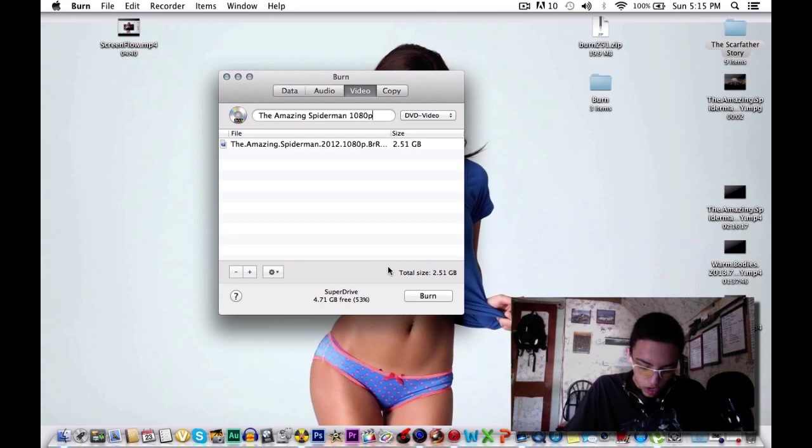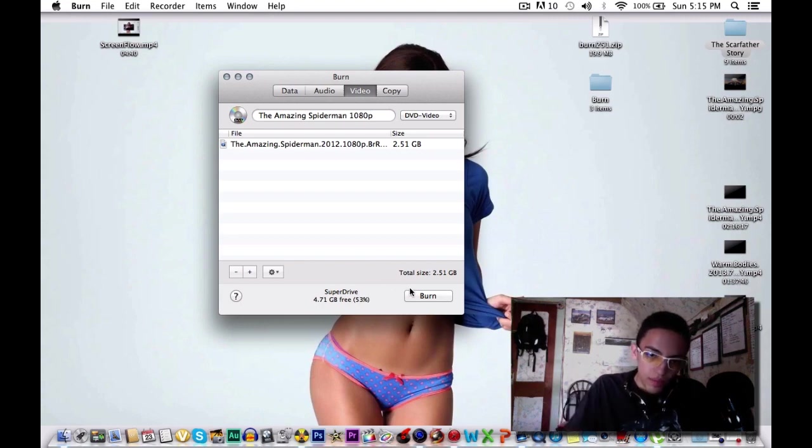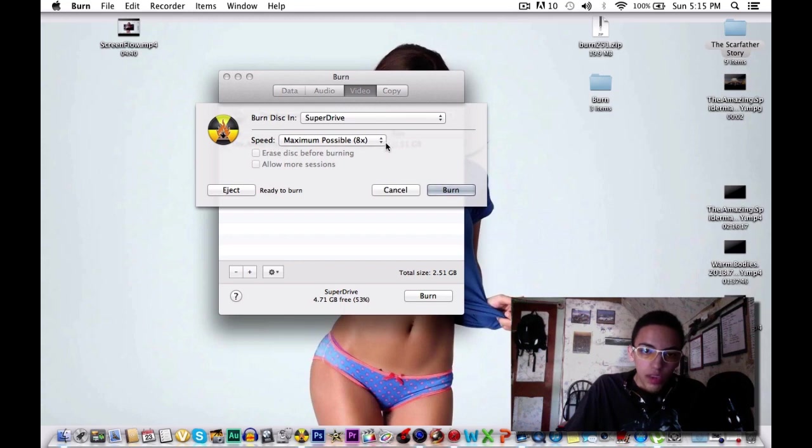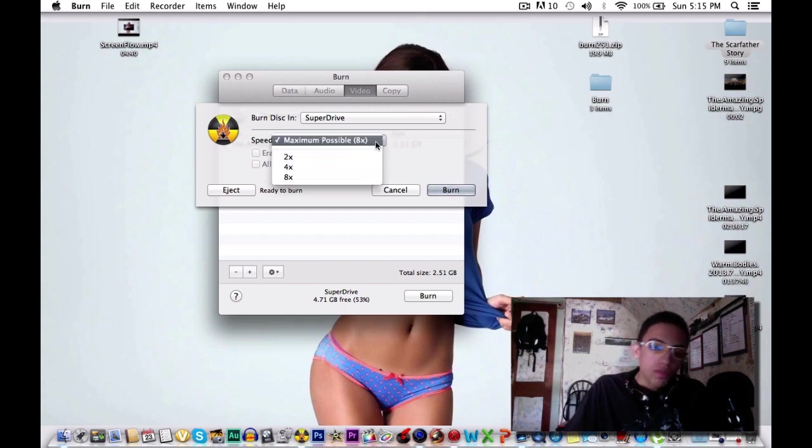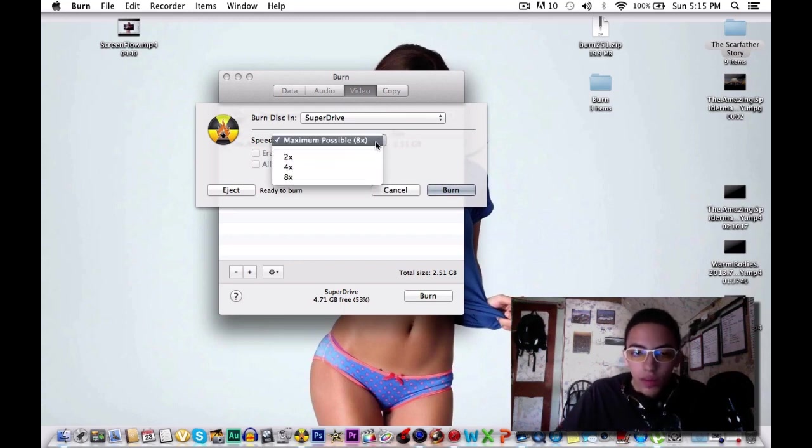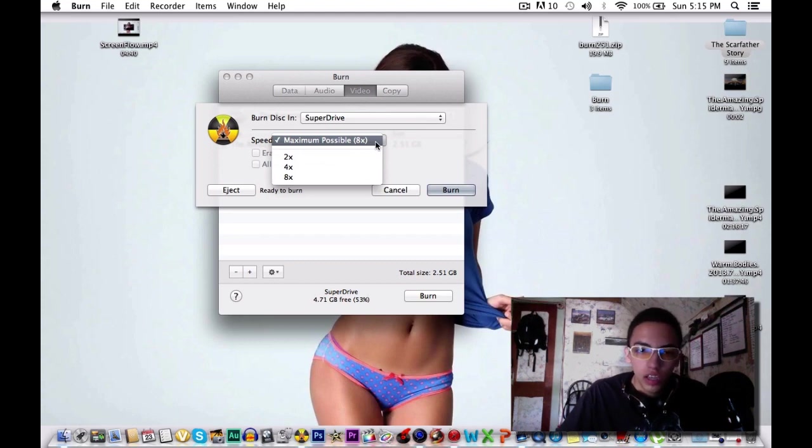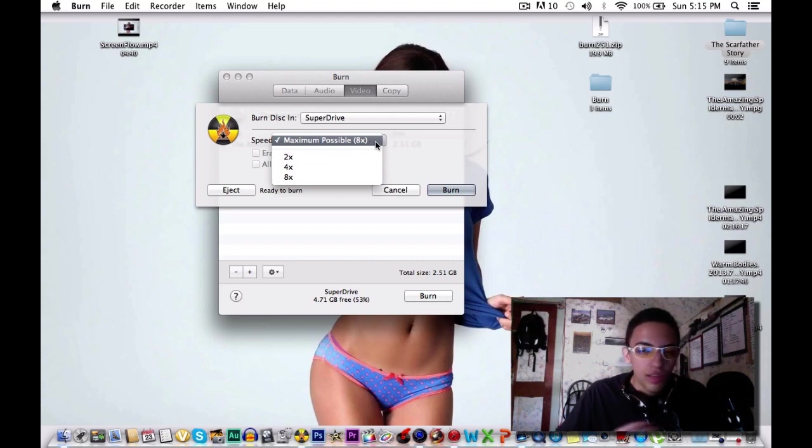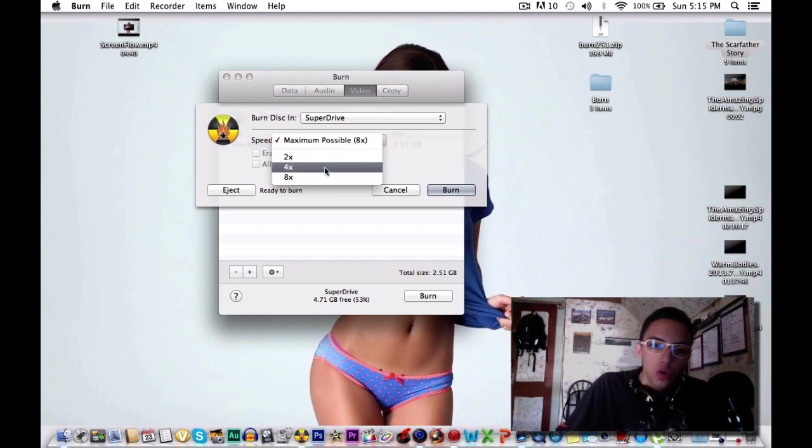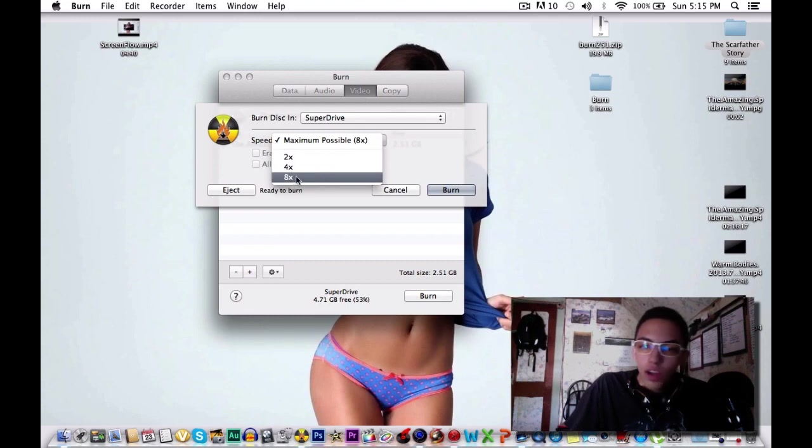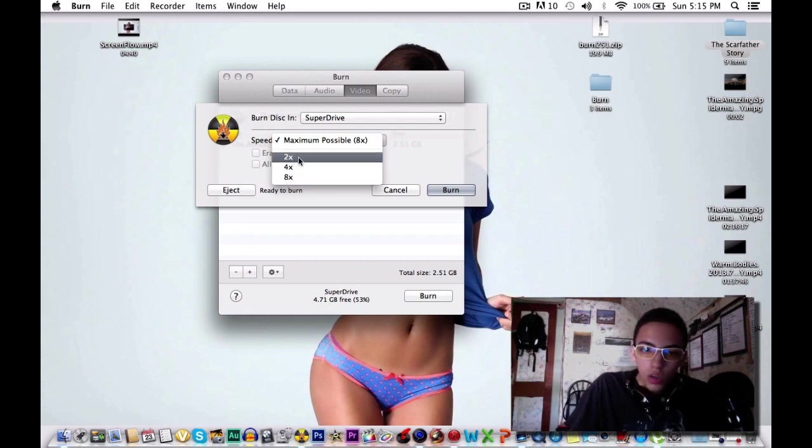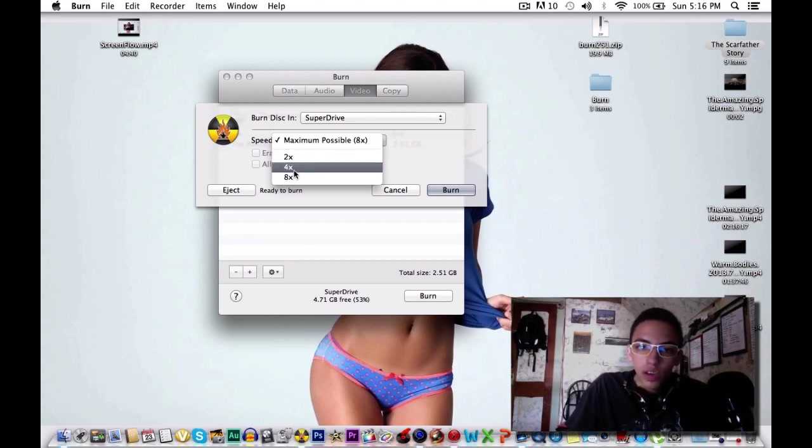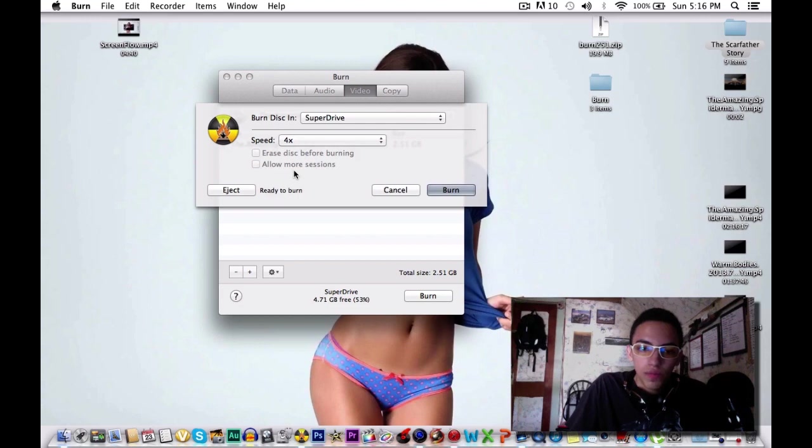Then we're going to hit Burn. Now over here it's going to tell you the speed. What I've noticed is that a lot of people like putting the lower speeds and that's because it'll make it better, like it takes more time into actually burning it onto the disc rather than doing it very quickly. People do not recommend 8x speed. 2x speed would be the best one, it just takes longer. I'm going to use 4x speed. Then you're just going to hit Burn.